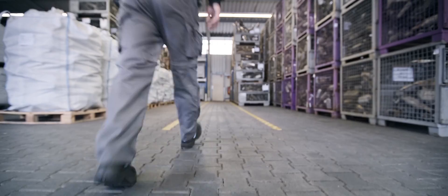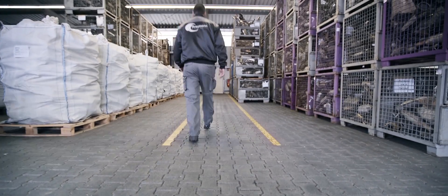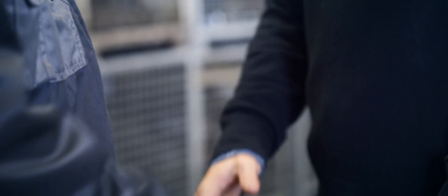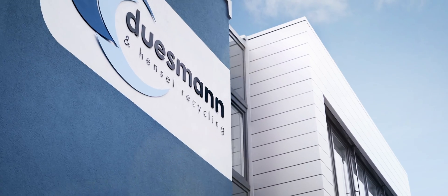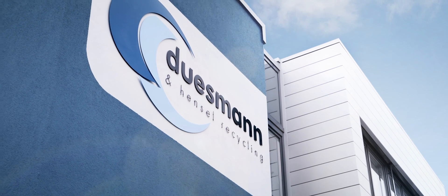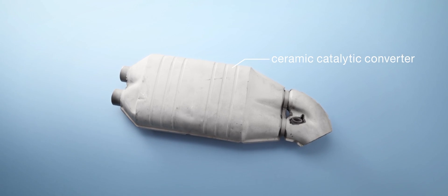Dusmann & Hensel Recycling has specialized in recovering these precious metals from end-of-life converters by developing and employing environmentally friendly recycling solutions. That's our business.